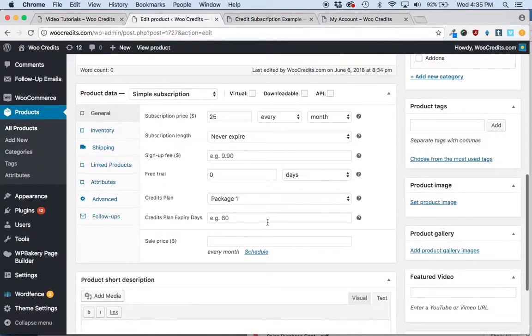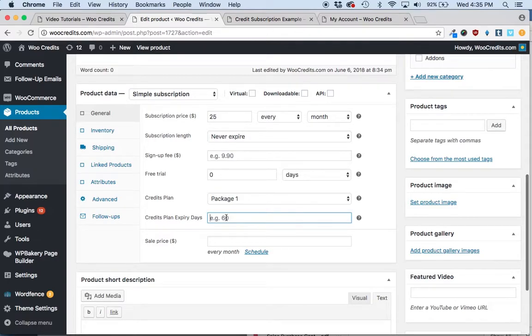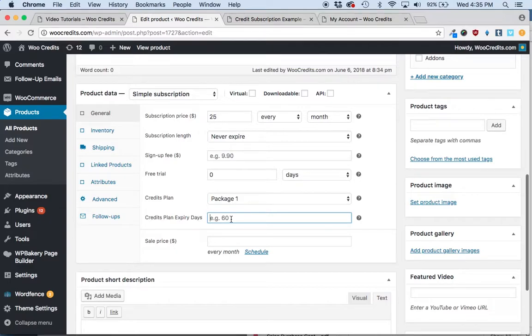And there's an option here where you can have the credit plan expiry days. And any number that you enter here, it would cause the credits to expire after a certain number of days. So if you set it at 60, credits that they had purchased 60 days prior would begin to drop off. So that is a way to possibly incentivize them to keep the subscription active or incentivize the customer to continue to spend the credits.